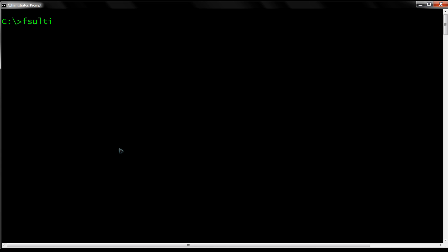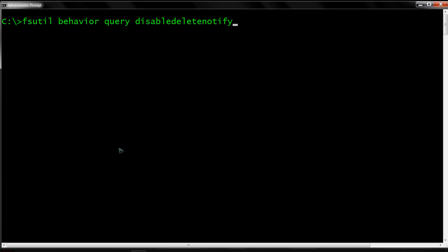At the command prompt, type 'fsutil behavior query disabledeletenotify' because we want to check the status. As you can see, it returns a zero, which means the TRIM function is enabled.